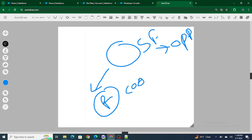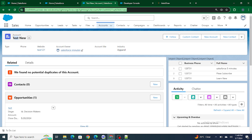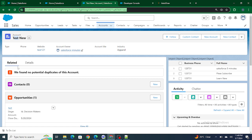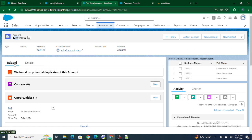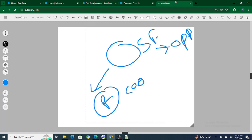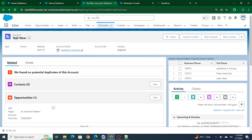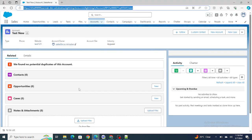Now basically, if RajuShreevasta tries to access the opportunity record — which is owned by the Salesforce In Five Minutes user who is a CEO — we won't be able to access it. Let's try it out right away.